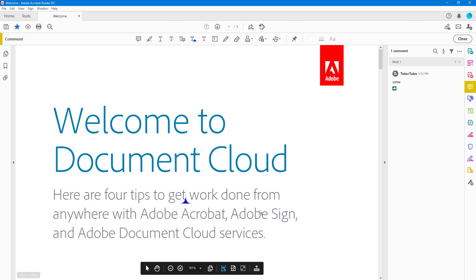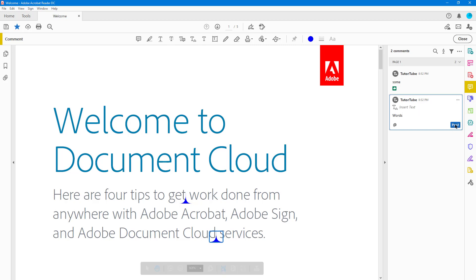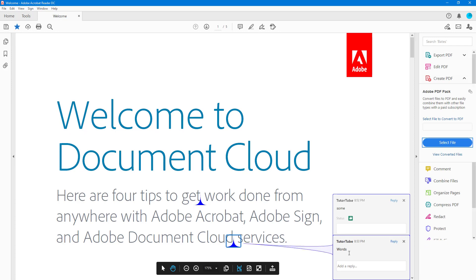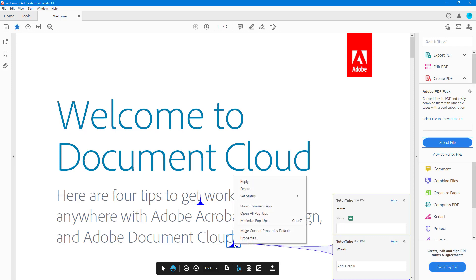And over here there's 'Adobe Sign' and 'Adobe Document Cloud services.' So if I were to go over here and add in some words right here, then I can simply post it, I can close it, and then you can see that there's two texts right here. Once I do that...